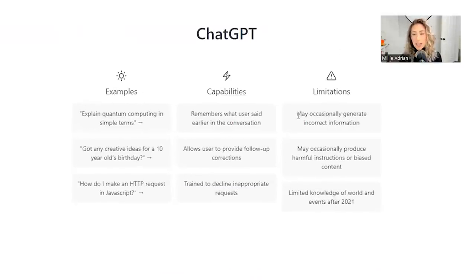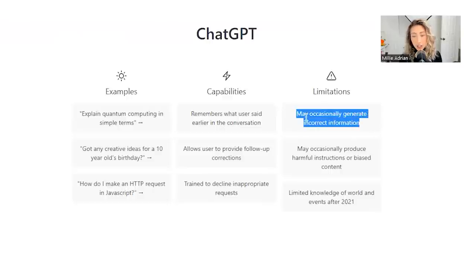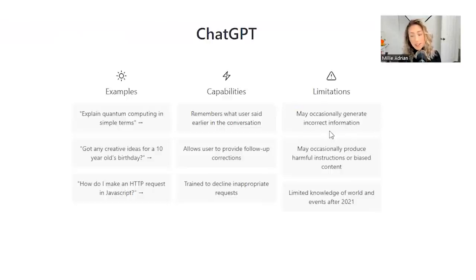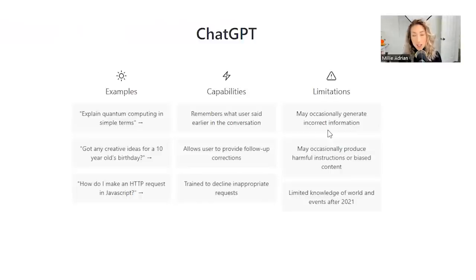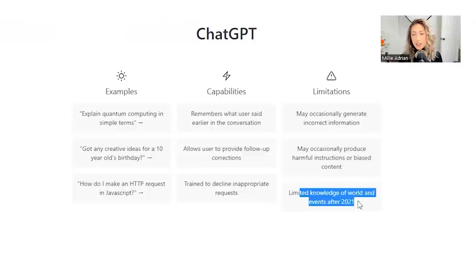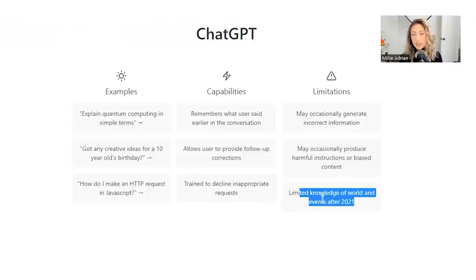Something to be aware of is that they may occasionally generate incorrect information. So I wouldn't use it to ask for advice on how to deal with something or even professional doctor advice. Would not recommend using ChatGPT for that. Occasionally may produce harmful instructions or biased content and limited knowledge of world and events after 2021.